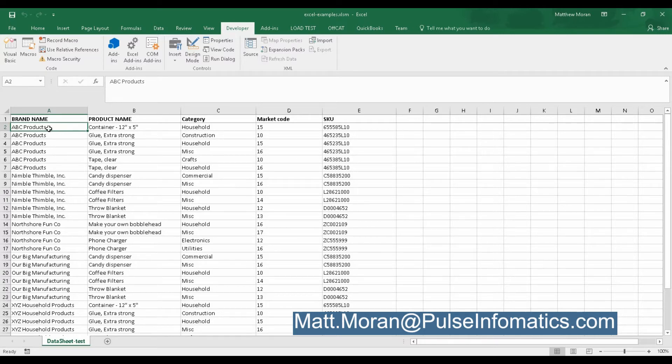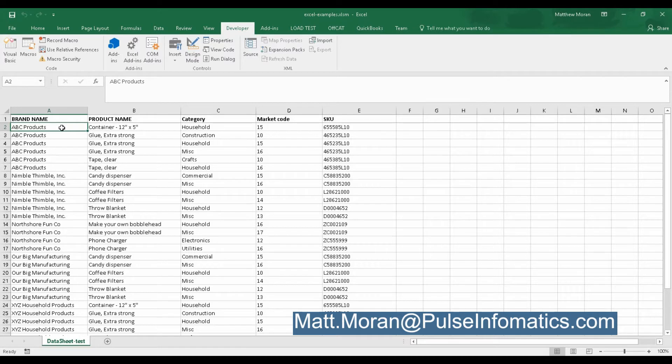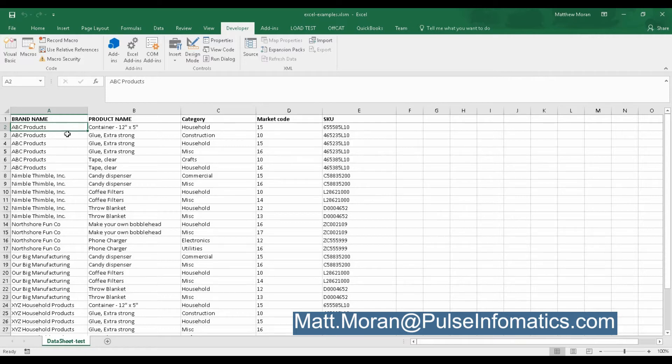So what they were doing is they were getting a large download of data. This is something they have to contend with often, and that data they were doing comparison with some other market data. The problem they were having is that the data they were receiving had duplicates, and I'll show you why it had duplicates.